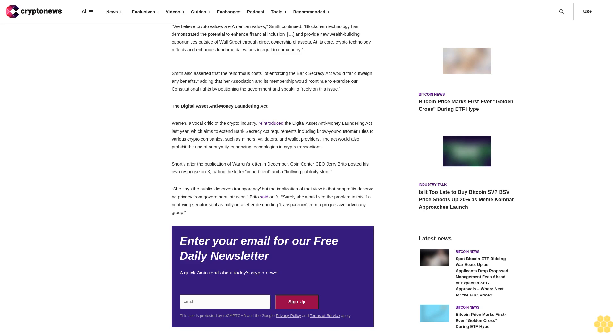The Digital Asset Anti-Money Laundering Act. Warren, a vocal critic of the crypto industry, reintroduced the Digital Asset Anti-Money Laundering Act last year, which aims to extend Bank Secrecy Act requirements including know-your-customer rules to various crypto companies such as miners, validators and wallet providers. The act would also prohibit the use of anonymity enhancing technologies in crypto transactions.